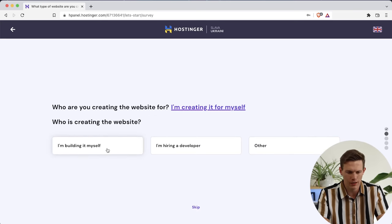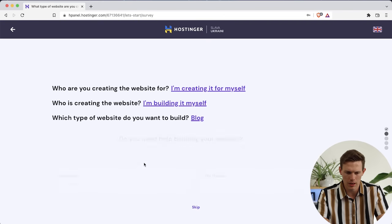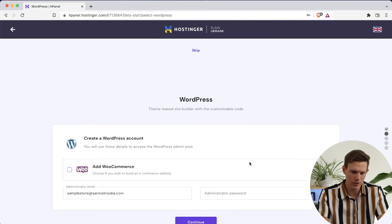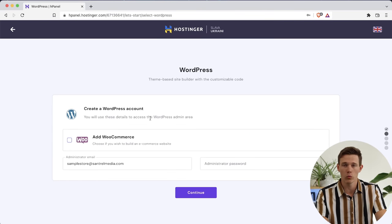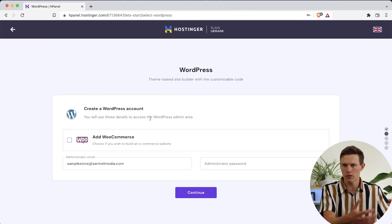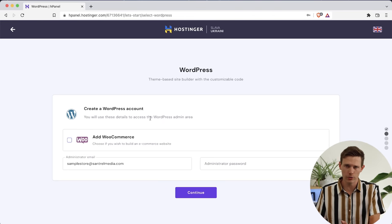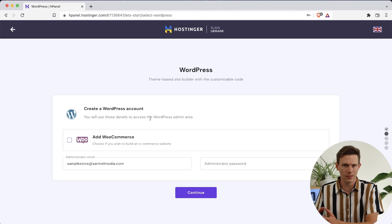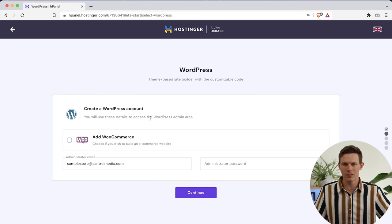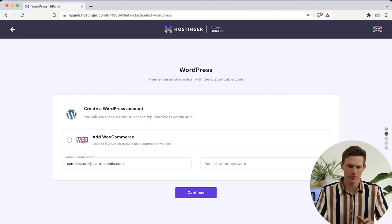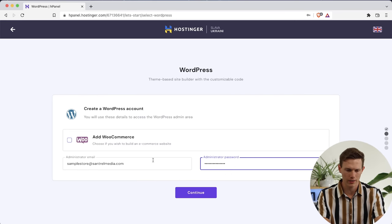Now that we've done that, we can click on Start Now. It's going to walk us through some basics of setting up this website. I'm going to say I'm creating this for myself, building it myself, and this is going to be a blog. Now we're going to create our WordPress account — this is different from our Hostinger account. WordPress is like Microsoft Word: it's a software on which the website is being built. Hostinger is where the website is being hosted — it's being saved on a server so that when somebody logs on, they can view your website.